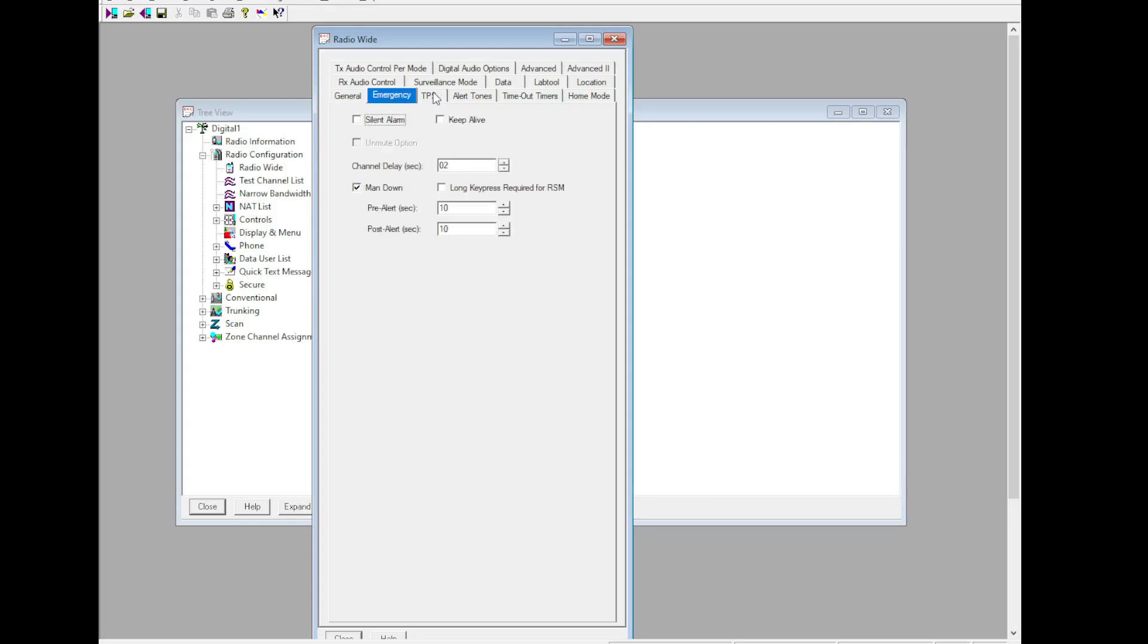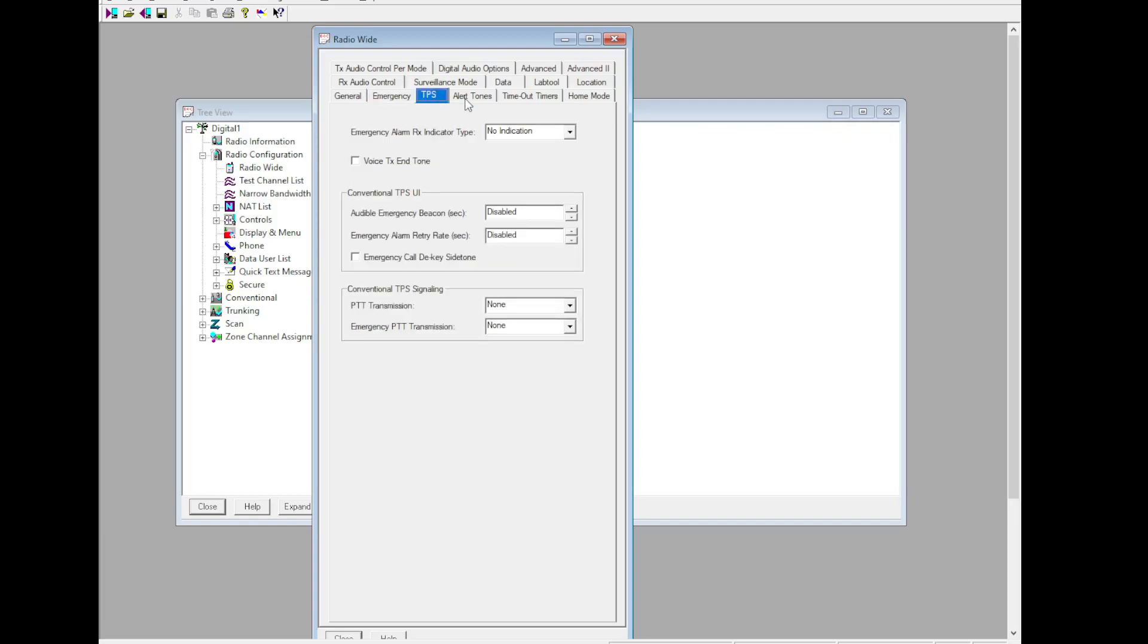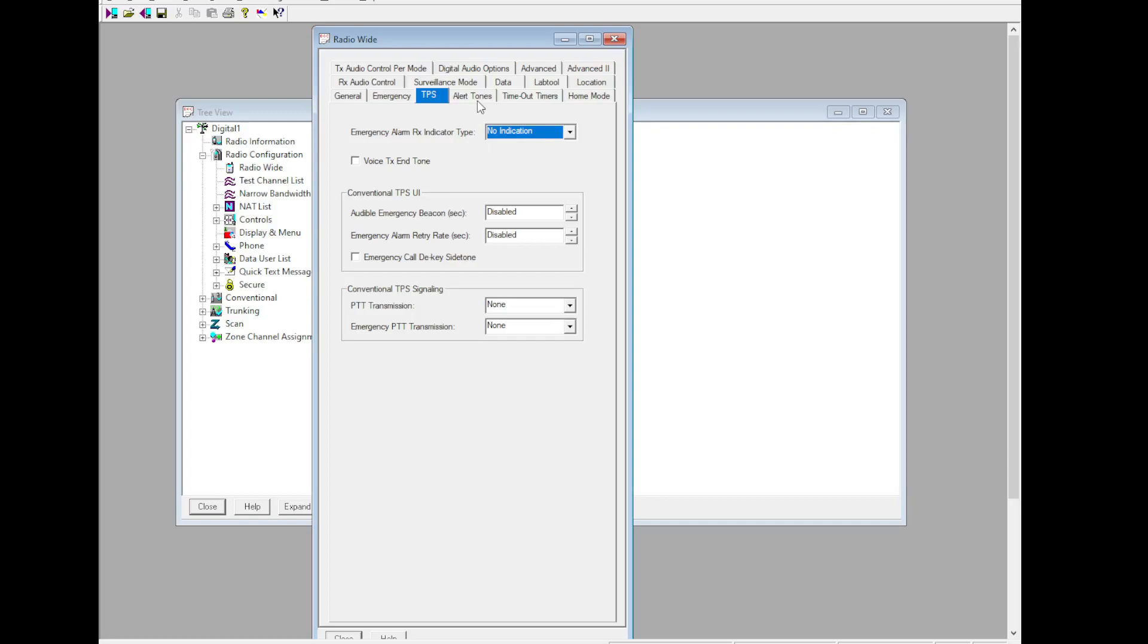Emergency - this is not supported on DVM, has always been the case, will always be the case. Calls will work, alarms will not. TPS not used. If you want to use emergency alarm, conventional only please. Power up self test alert tone, that's what I like to do but that's up to you.